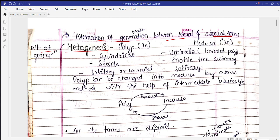Both forms are diploid in nature. In the cnidarian traits we have a polyp form and a medusa form. First we'll understand the difference between these two forms, then we'll go into the metagenesis and the life cycle — how this metagenesis takes place.